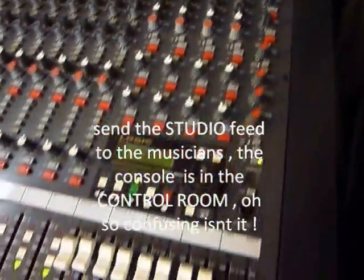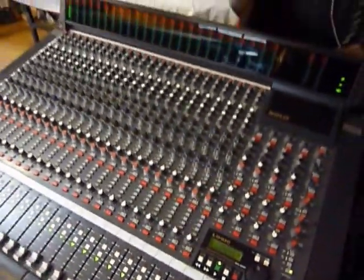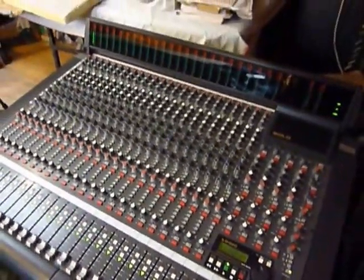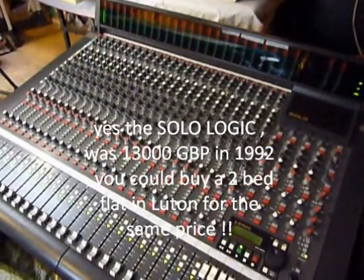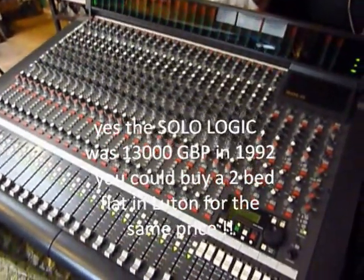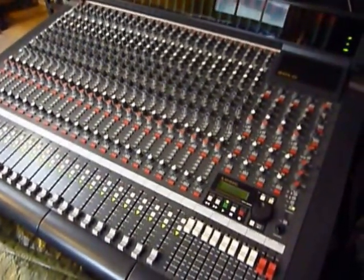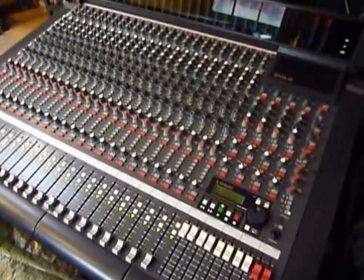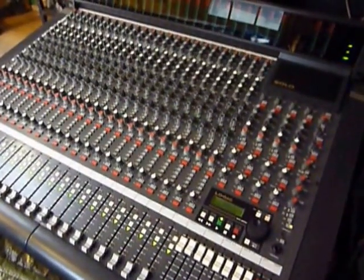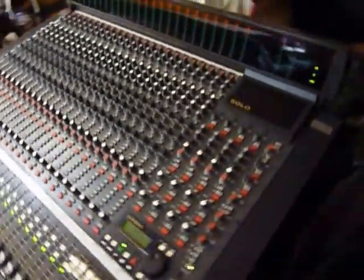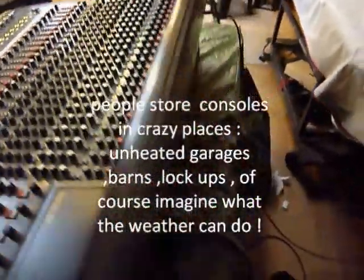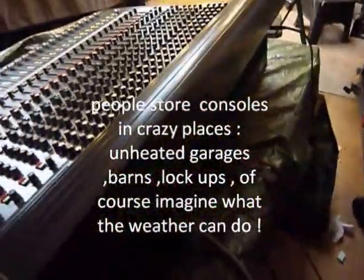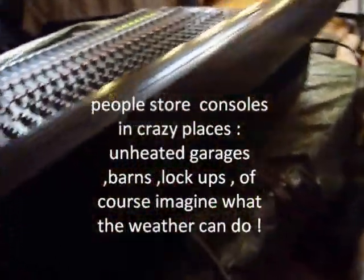There we are, the SOLO Logic, 1992 I think this one is. Lovely console. You may hear some stories about the automation being problematic but that's usually because people have left the desk in the garage for a couple of years and the battery goes sour and can cause problems. So do be careful if you're buying off eBay or whatever, make sure all the automation is working.